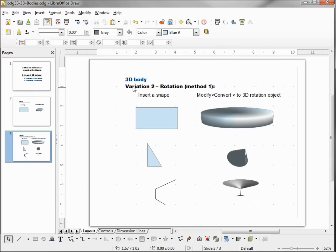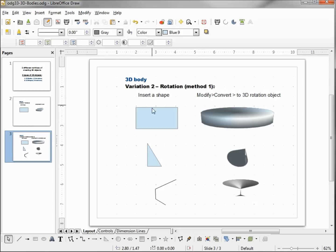This is Variation 2, a Rotation Method 1. This is also a 3D body. We inserted the shape and this side we Modify, Convert to 3D Rotation Object.